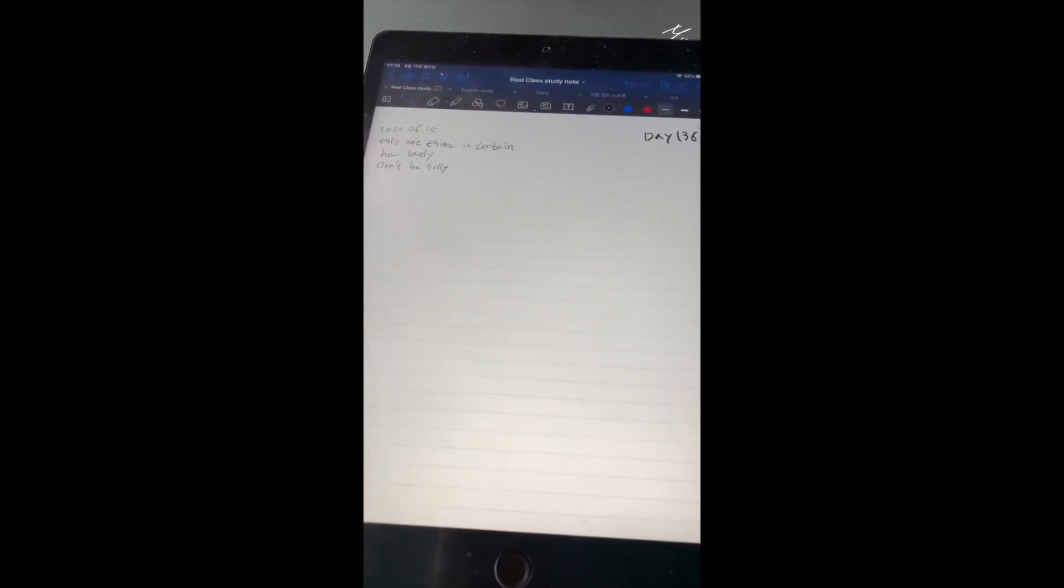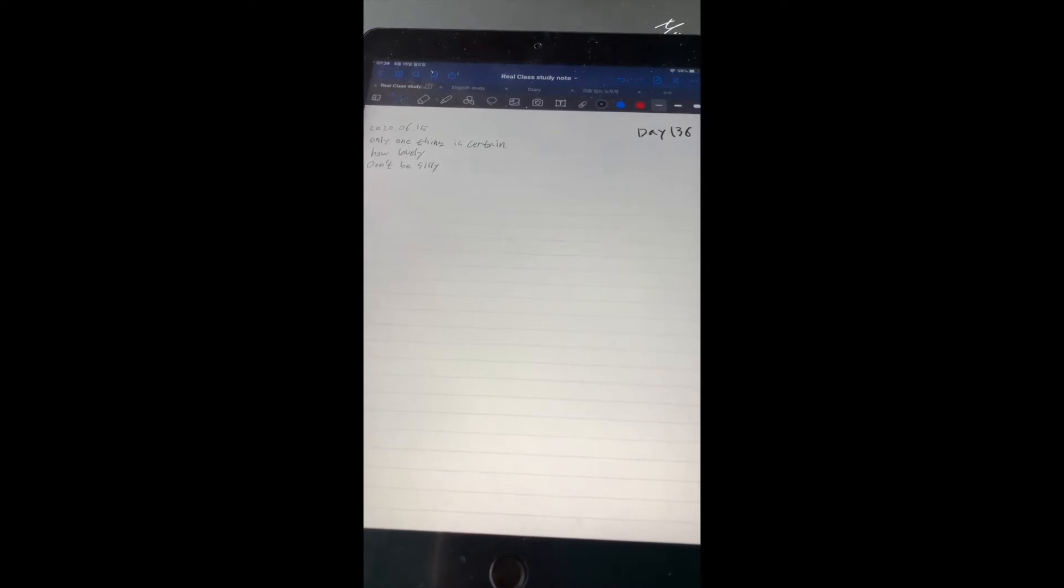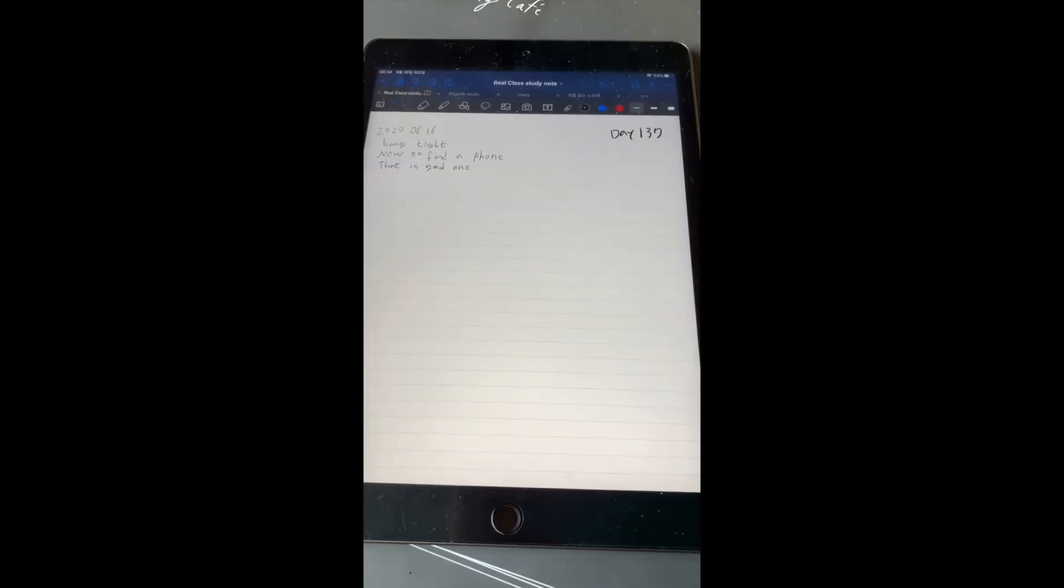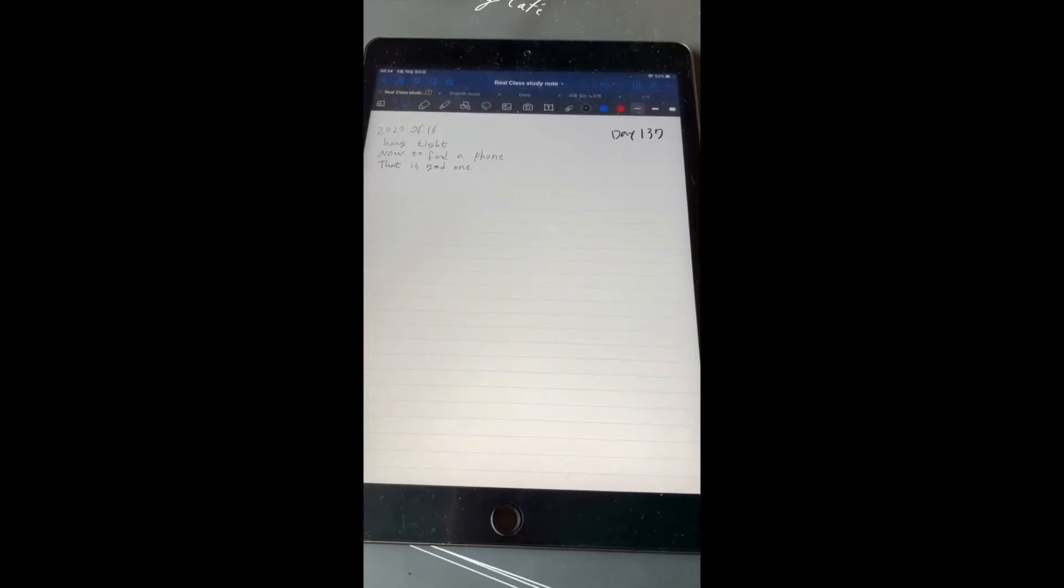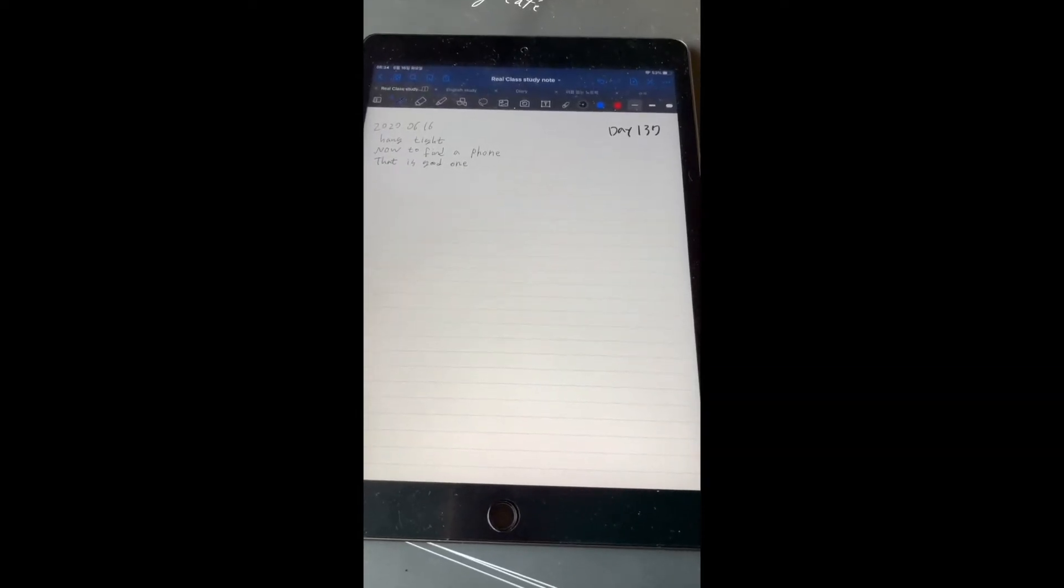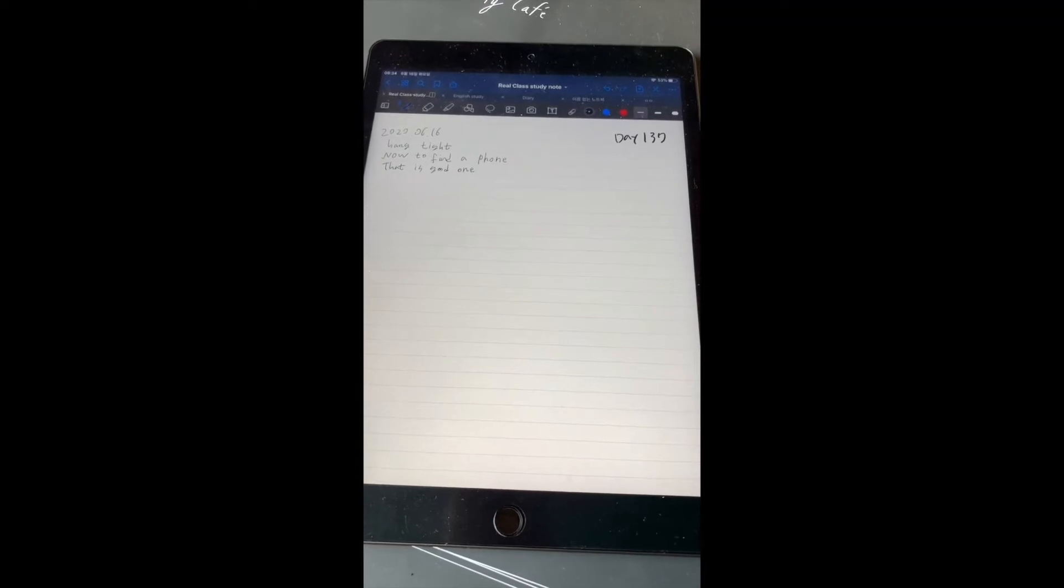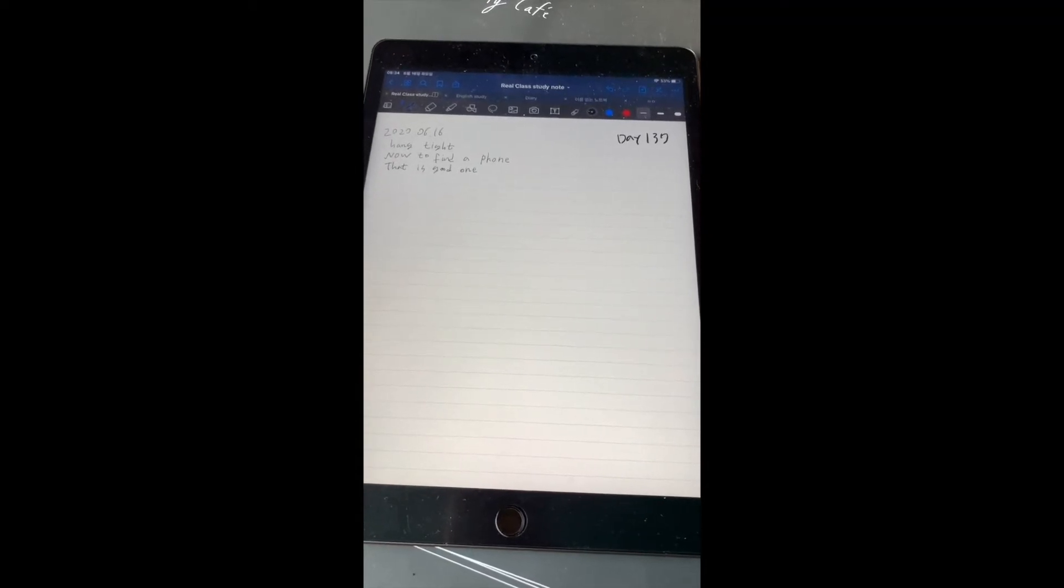Only one thing is certain. How lovely. Don't be silly. Hang tight. Now to find a phone. That's a good one.